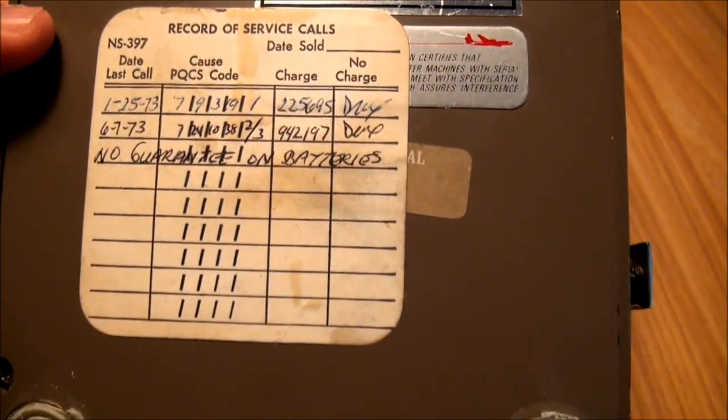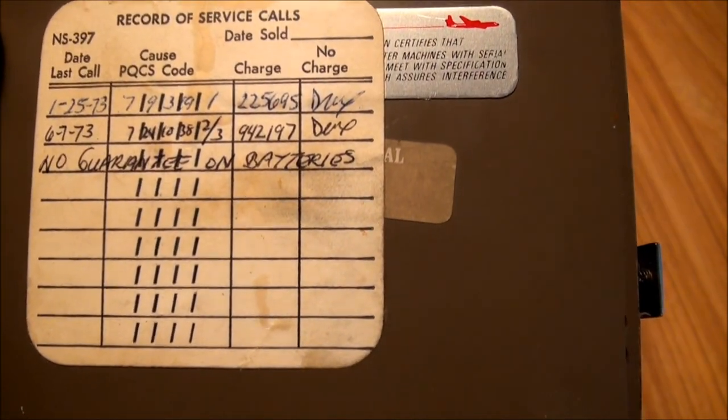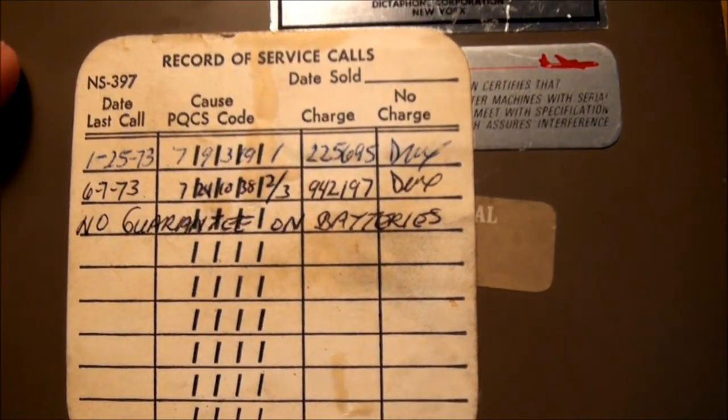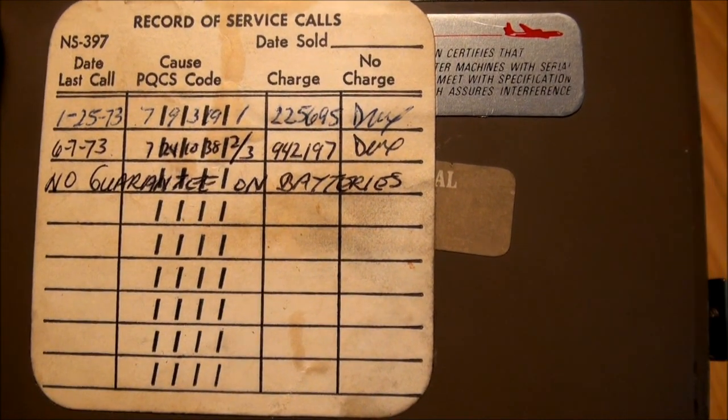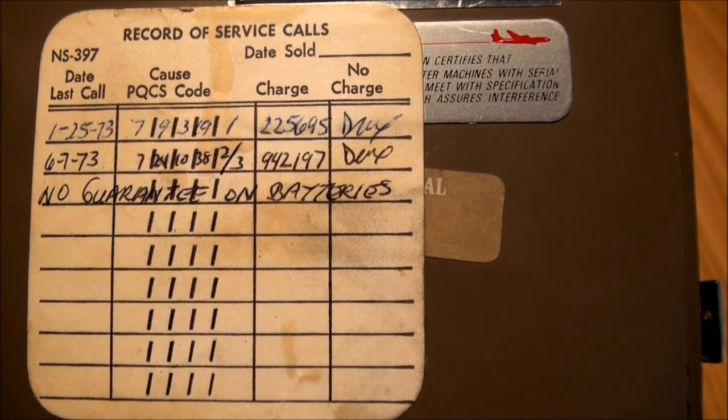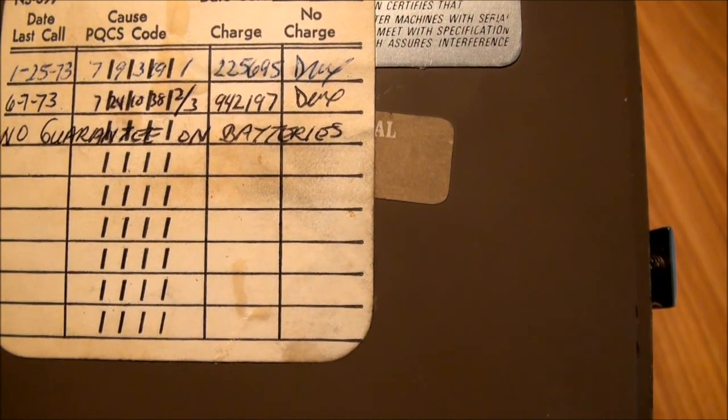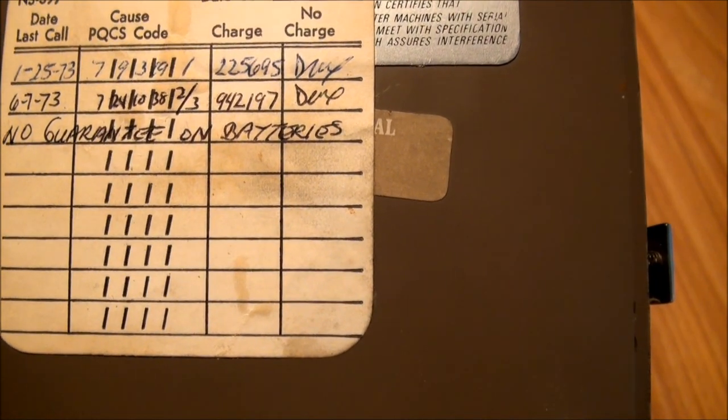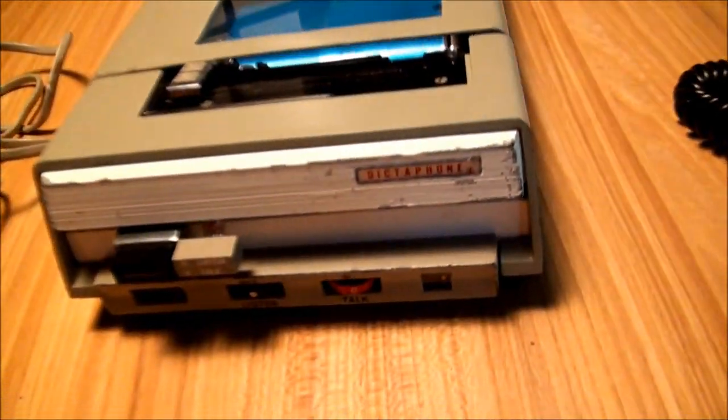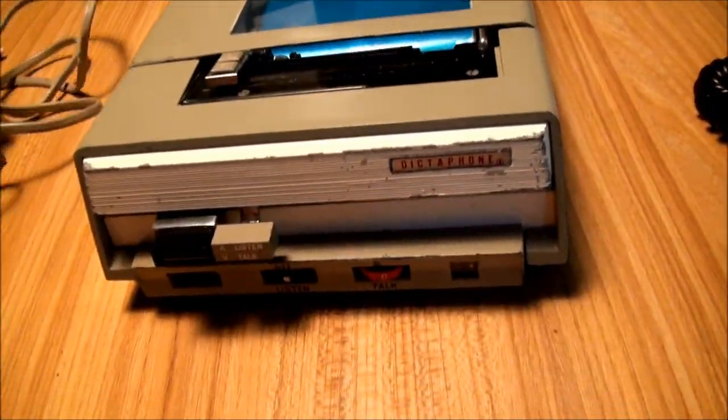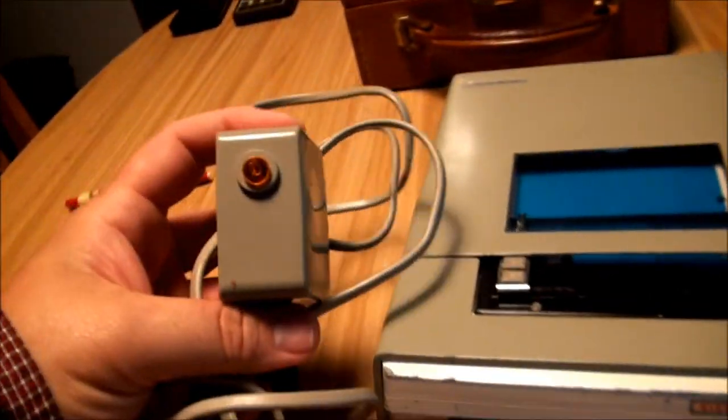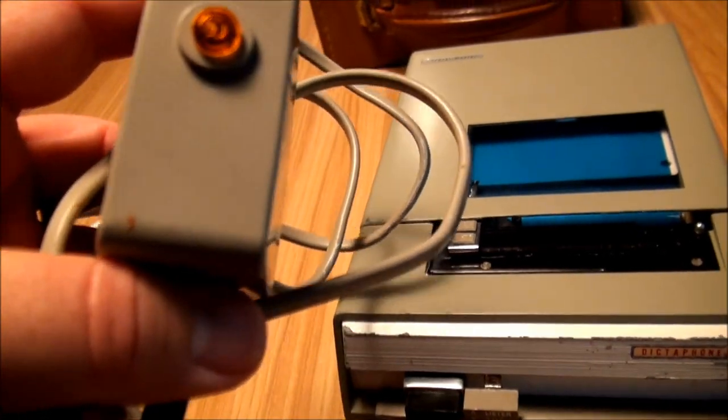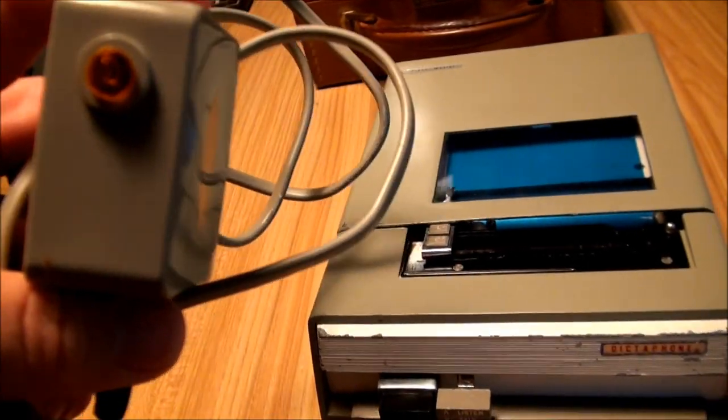So it shows it looks like it was last serviced on June 7, 1973 and they quit guaranteeing the batteries. I did plug it in with the charger overnight. And I noticed the pilot light there on the charger never did come on.